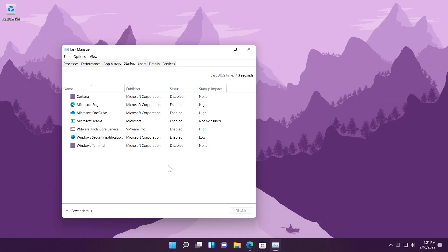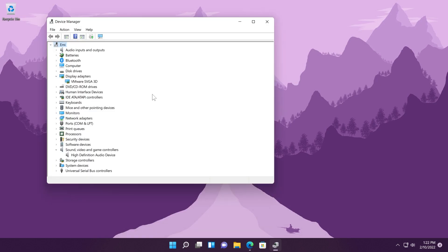That should be fixed in this build. Also they fixed an issue that prevents you from unloading and reloading drivers when the drivers are protected by Hypervisor Protected Code Integrity. That is also a good thing.